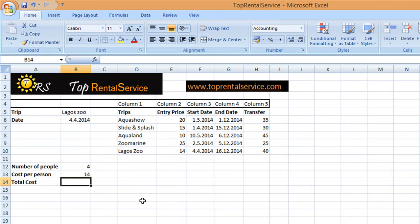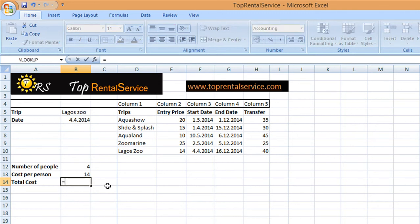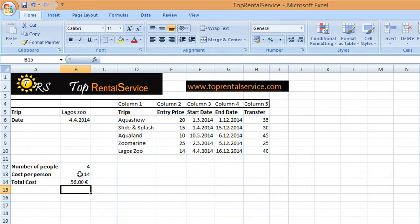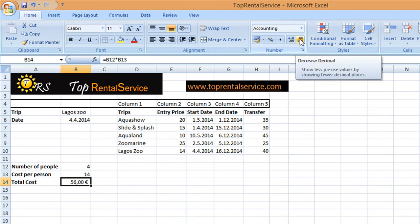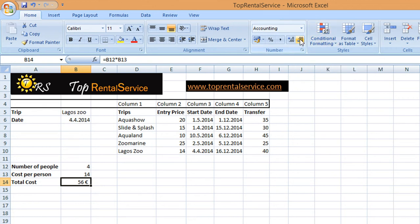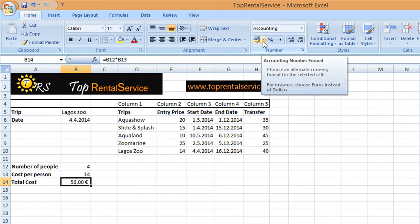The cost per person is 14 for LAGOS SUBMARINE, and that's correct. Now we only need one formula here to calculate the total cost — I write equals 4 times the cost per person. Press Enter and here we have the value. We can also change the decimal places — decrease or increase — and here you can change the currency.